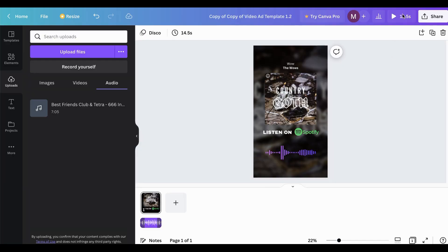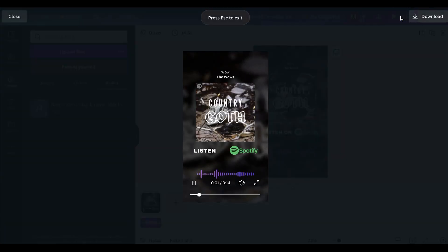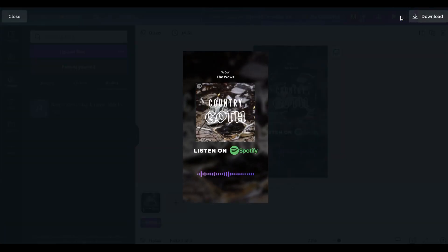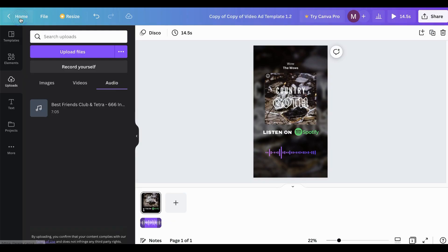So this is a look at what the video ad is going to end up looking like. Pretty freaking cool and pretty simple to make.